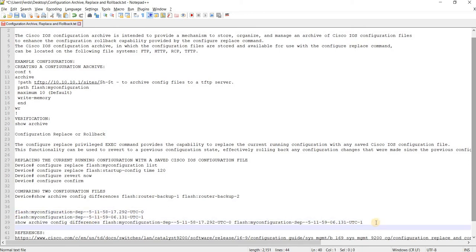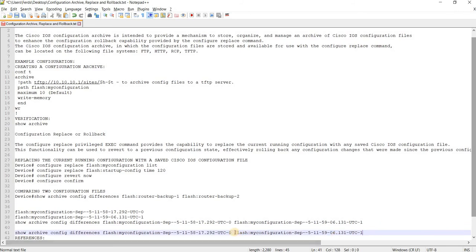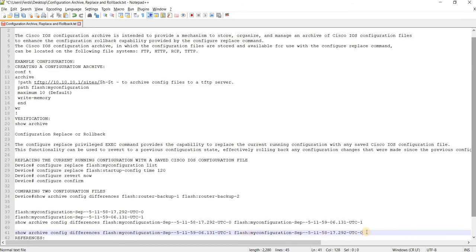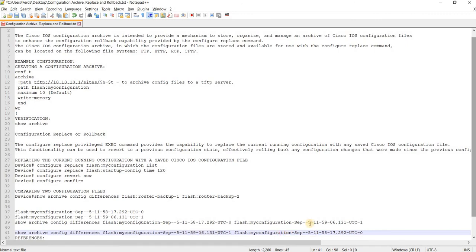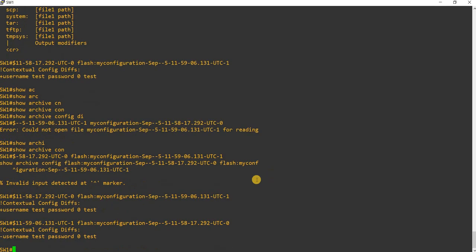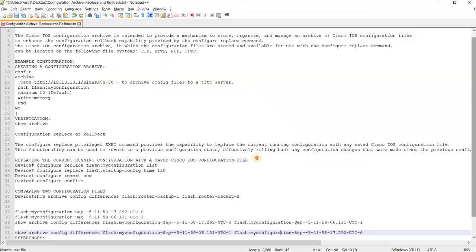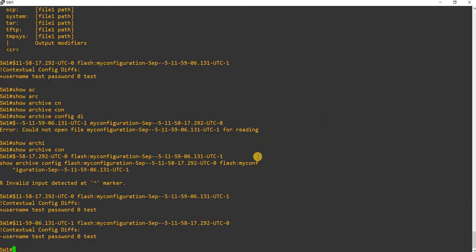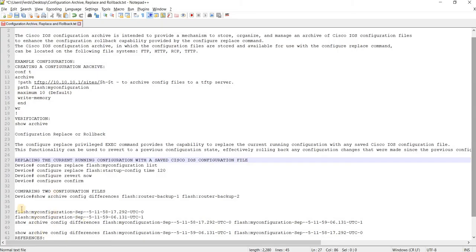And if I do this the other way around — comparing the one that has a local account with the one that doesn't — I think we will see minus. Yeah, correct. So that's how you can compare two configuration files.